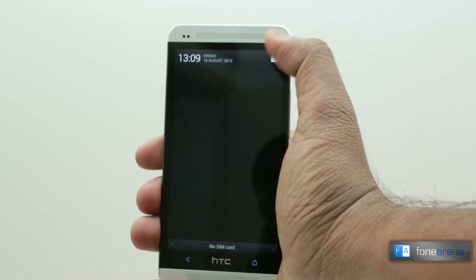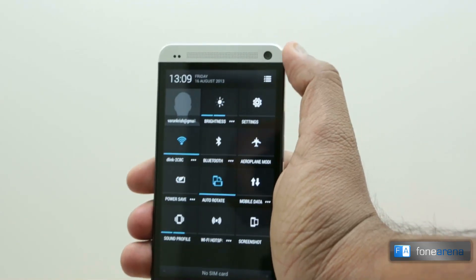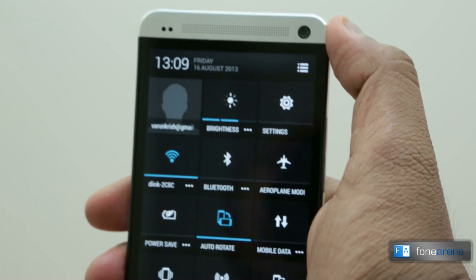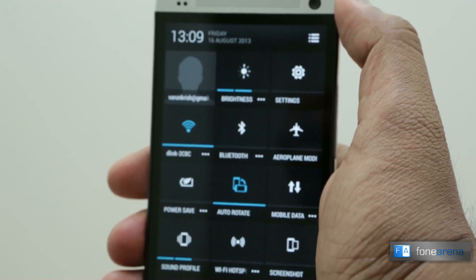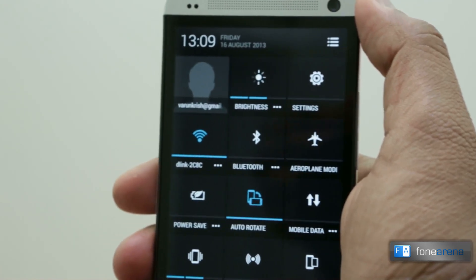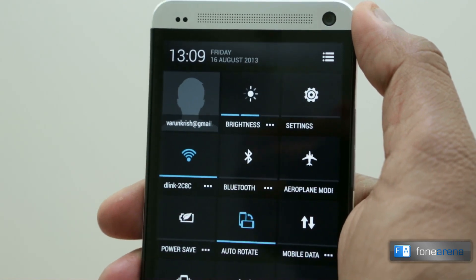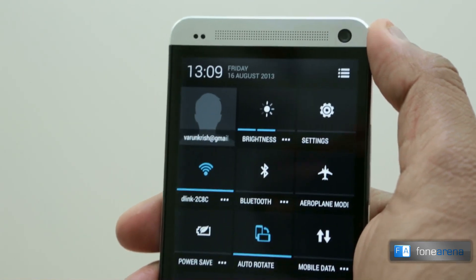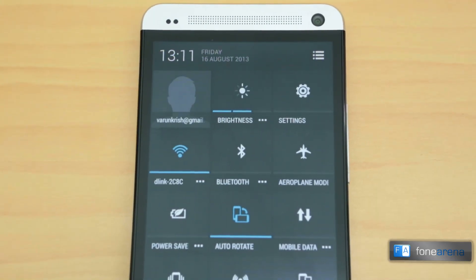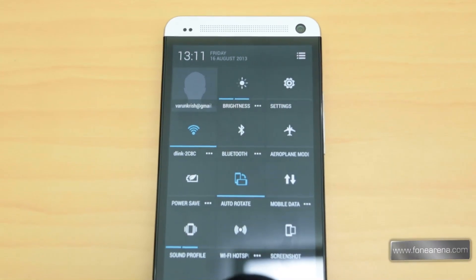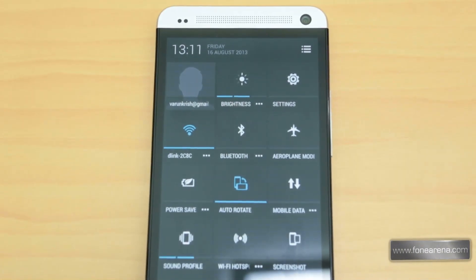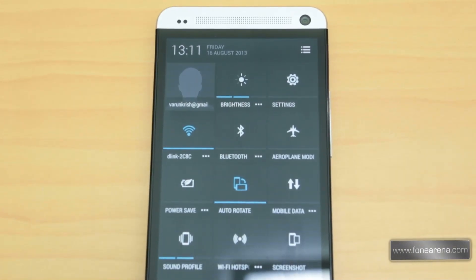The first notable feature that you notice is you get a toggle icon at the top right corner of the notification bar when you bring it down. This is the quick toggles feature that Google introduced in Android 4.2. Clicking the quick toggles icon opens up a lot of small toggles that lets you switch on or off the various connectivity options like Wi-Fi, Bluetooth, mobile data, Wi-Fi hotspot, or airplane mode.